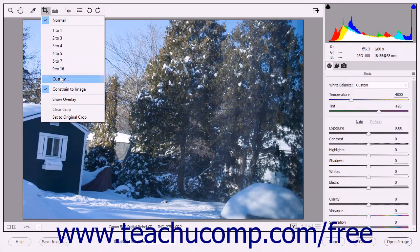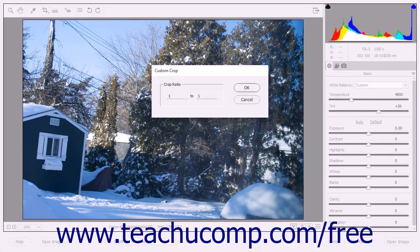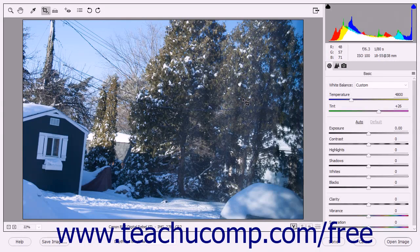By default, the Normal and Constraint Image settings are selected. If you want to crop the image using a specific ratio, you can select the ratio from the listing shown. If you want to create your own custom ratio, you can select the Custom command to open the Custom Crop dialog box. Enter the crop ratio you want to use within this dialog box and then click the OK button. After selecting a ratio or creating your own, you can click and drag in the image to draw a bounding box with the specified ratio, then proceed to finish cropping the image as normal.